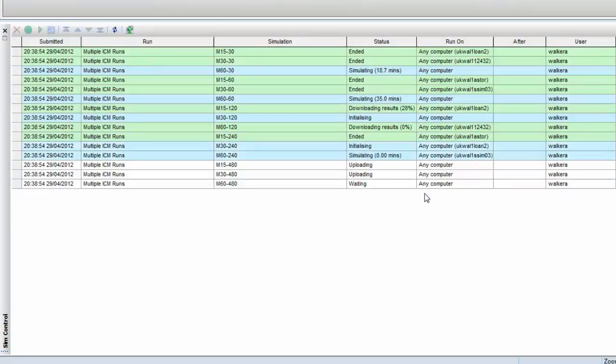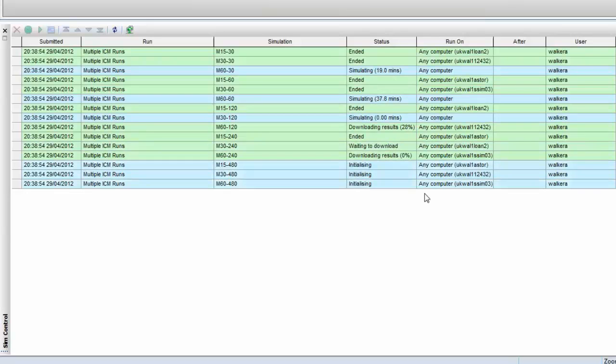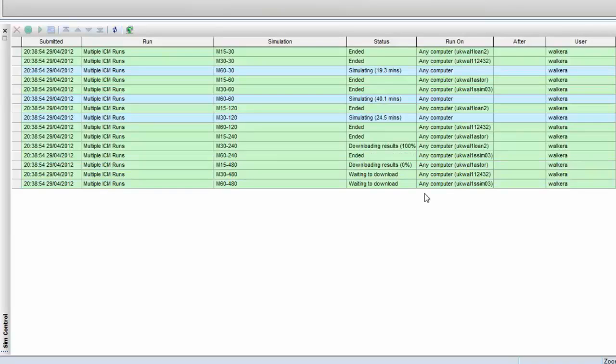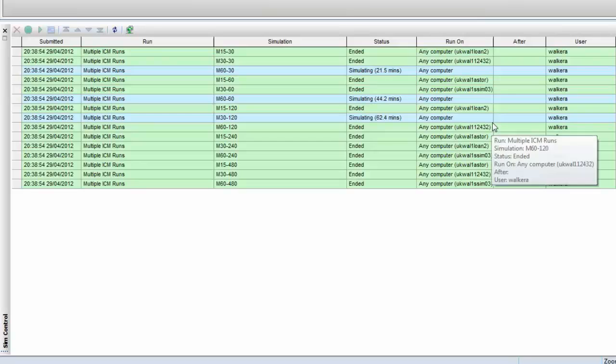As the runs finish, the results are downloaded, and we'll see the progress of that process, until eventually, all of the runs have been completed, all of the results have been downloaded, and we are left with a report of which machines conducted which simulations.